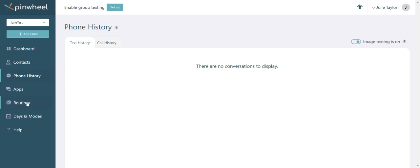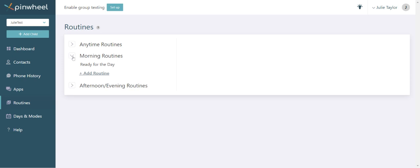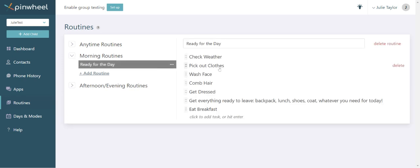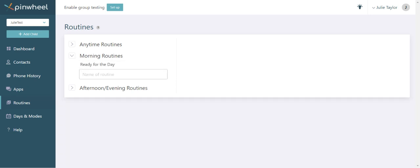All right, let's skip ahead to routines. What you set up as a routine will appear on your child's Pinwheel as a checklist at a specific time. You might customize the ready for the day routine or create an entirely new routine.